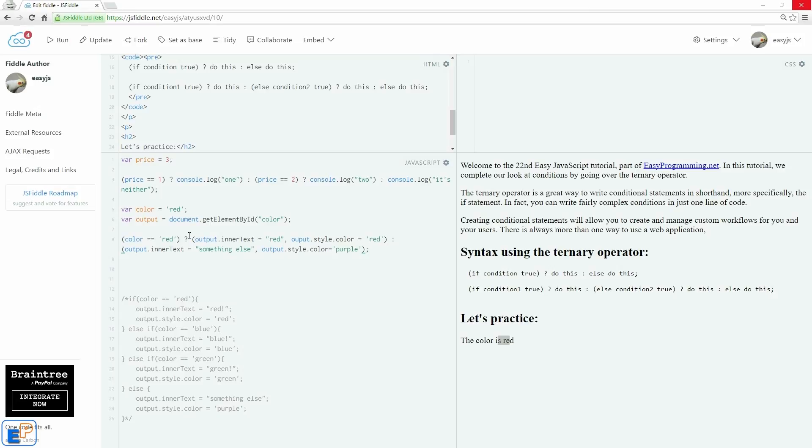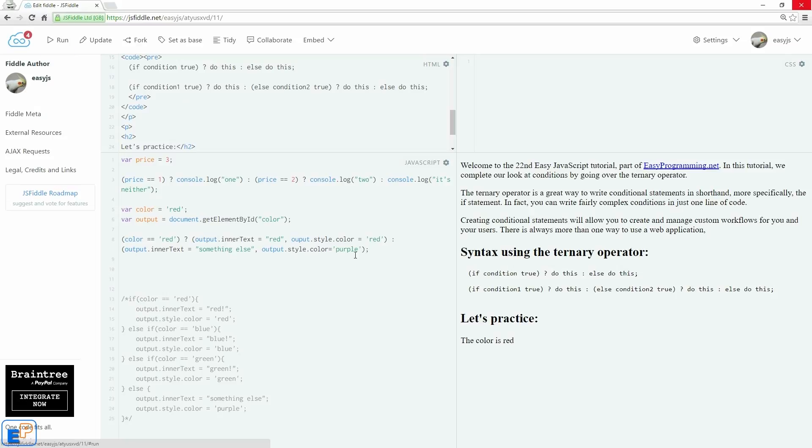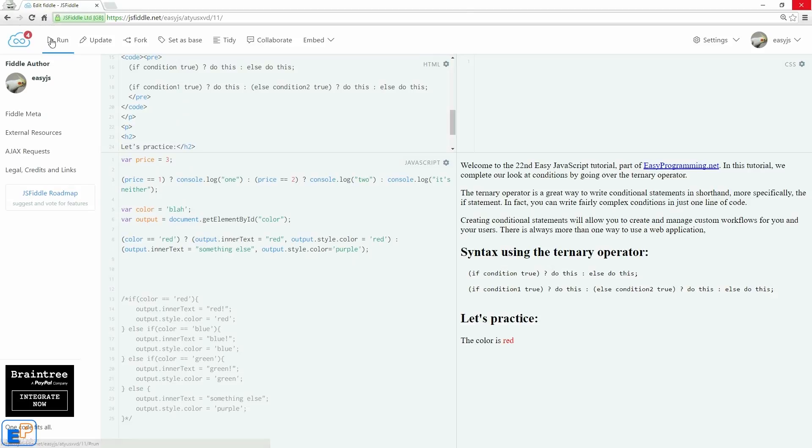So we have two pieces of code here that's being executed. If it is red, it's going to execute everything in this parentheses, and the different pieces of code that needs to be executed is separated by commas. Else, it'll execute this piece of code, again, separated by commas. So let's update and run. Well, see, I misspelled output. There we go, output. There we go, red. So if I do blah, it's something else. Fairly simple.